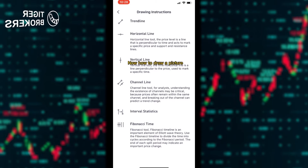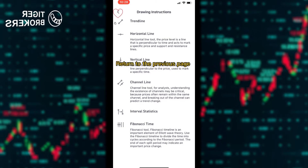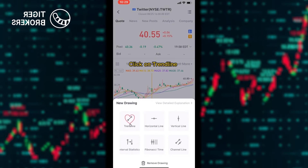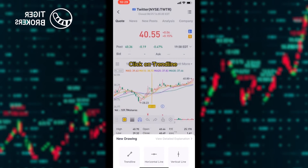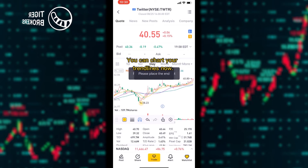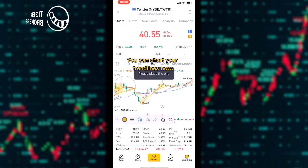Now, how to draw: return to the previous page, click on chain line, and you can chart all chain lines.